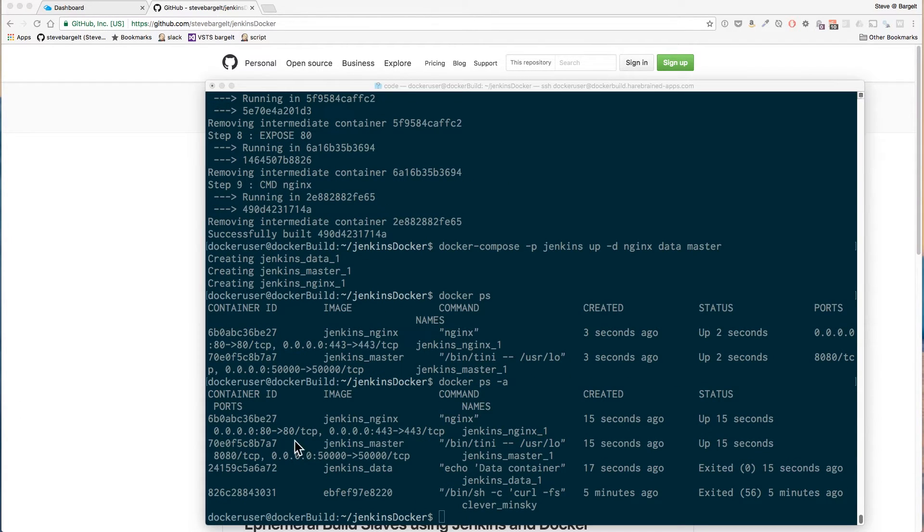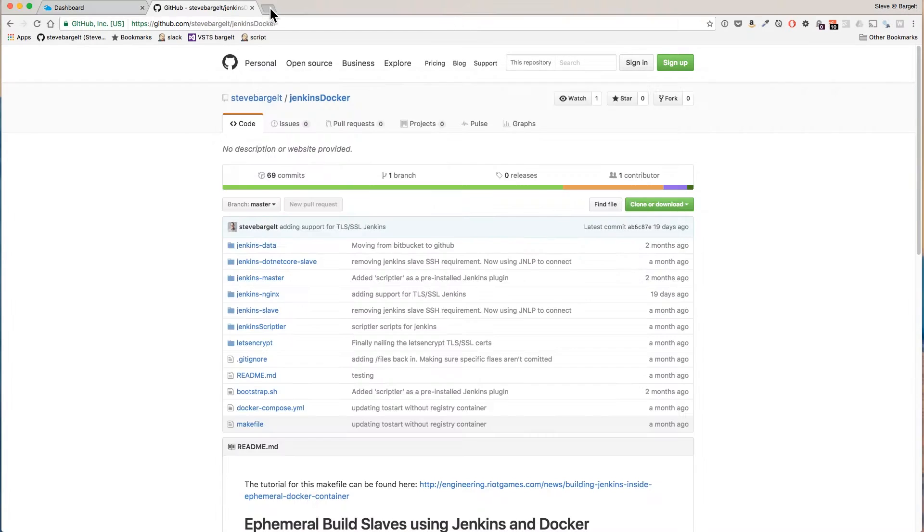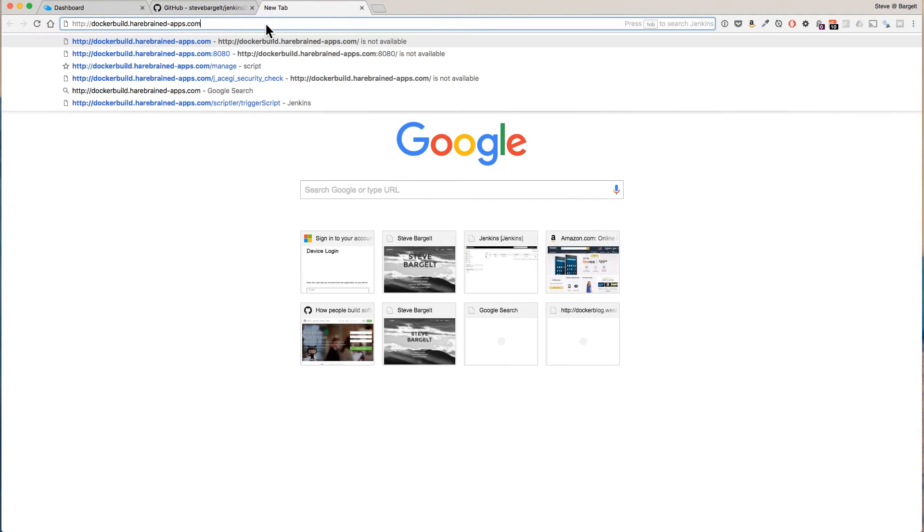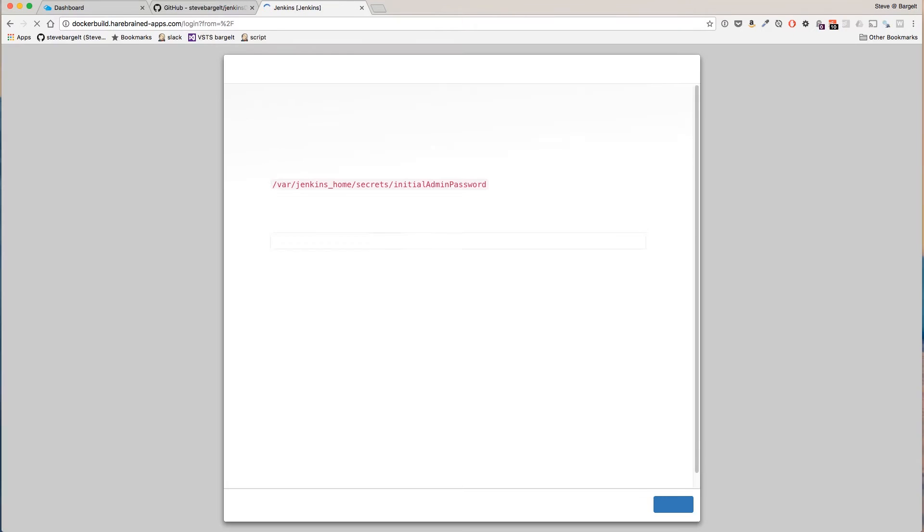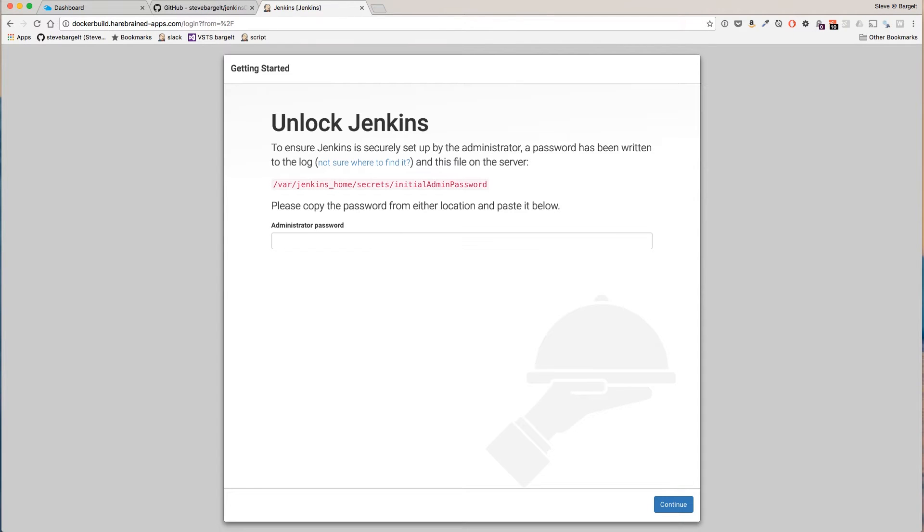Let's see if Jenkins is running on our server. Awesome it is. So our custom Jenkins image is running in Docker on our VM in Azure.